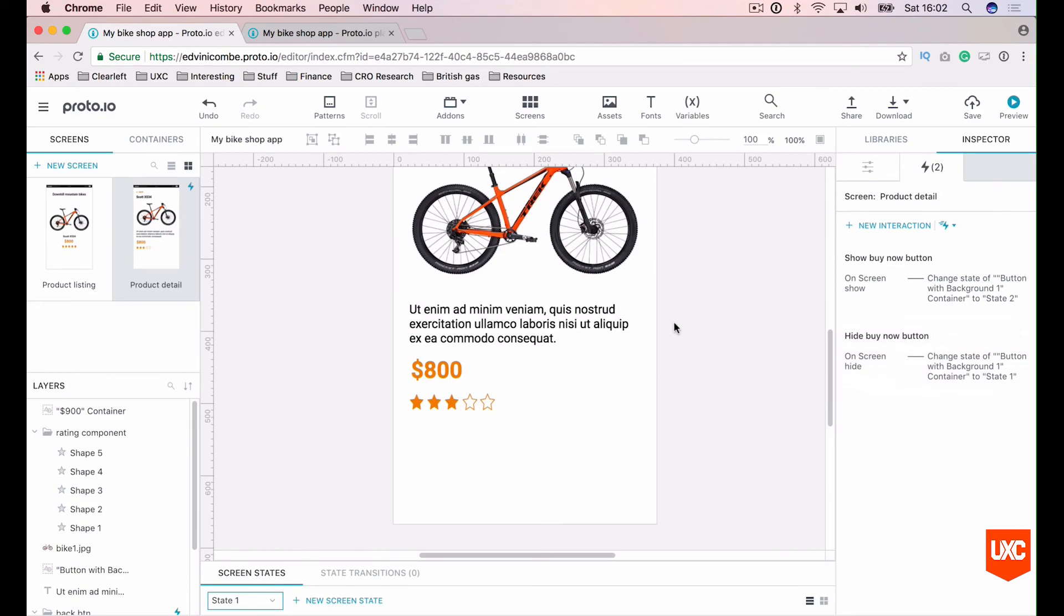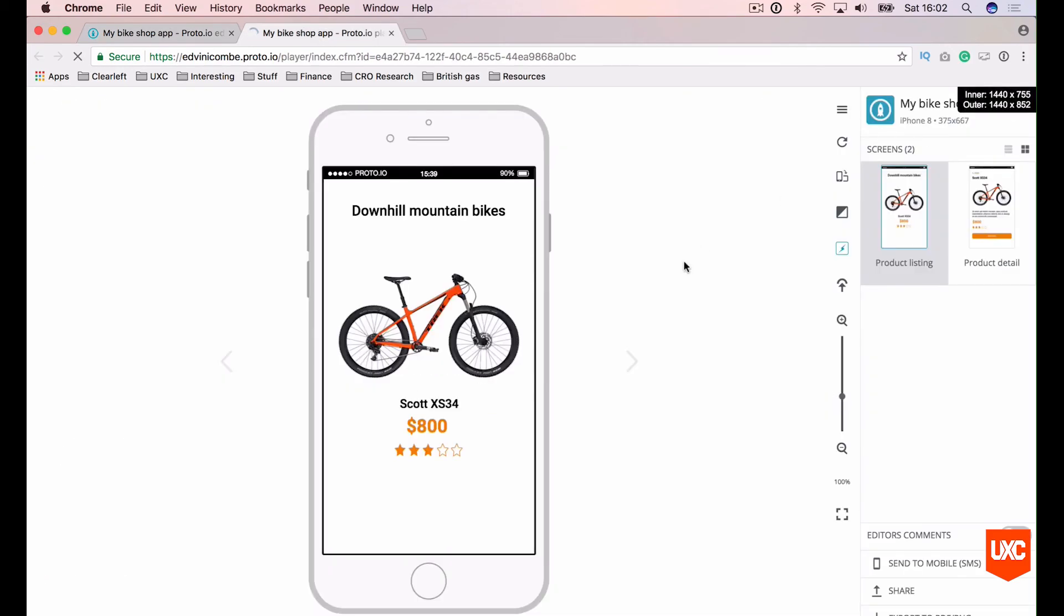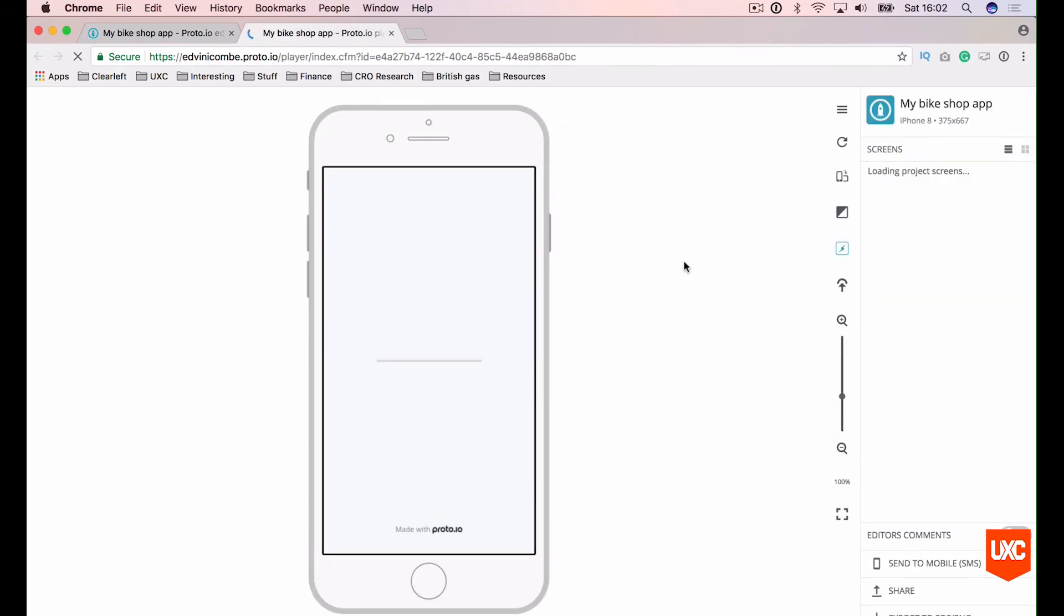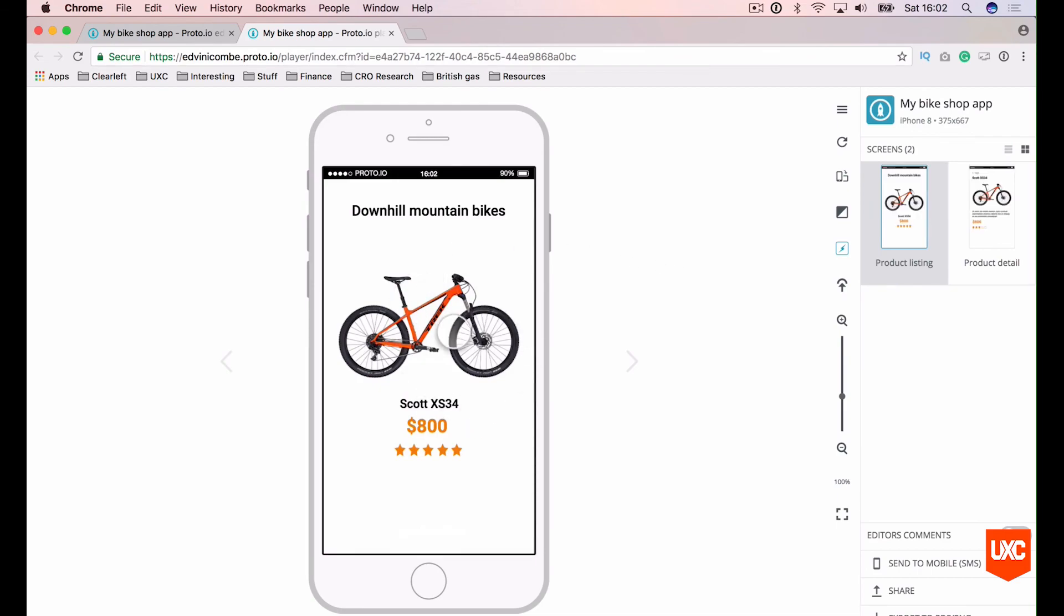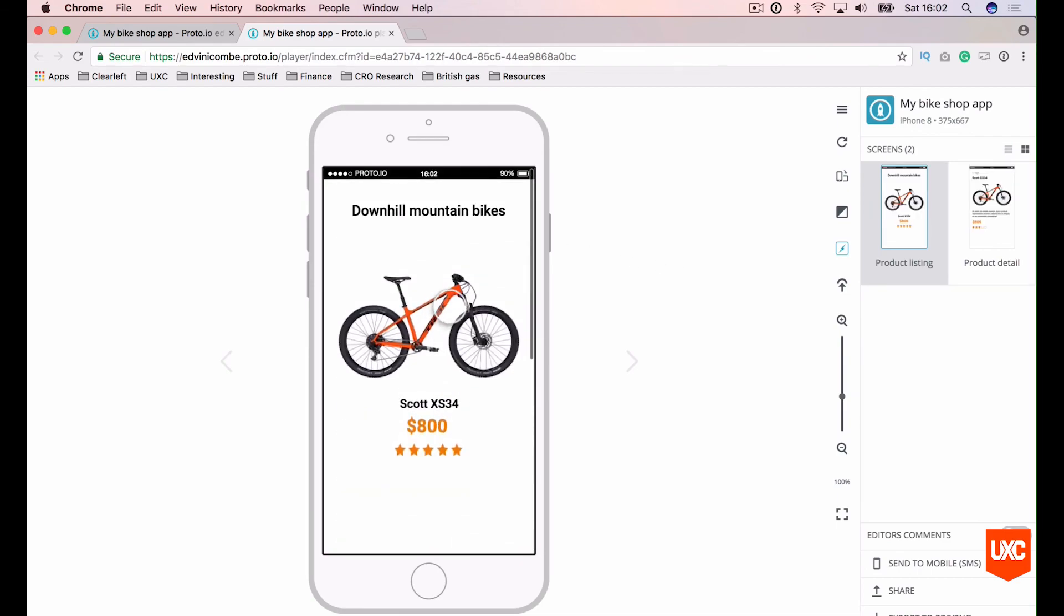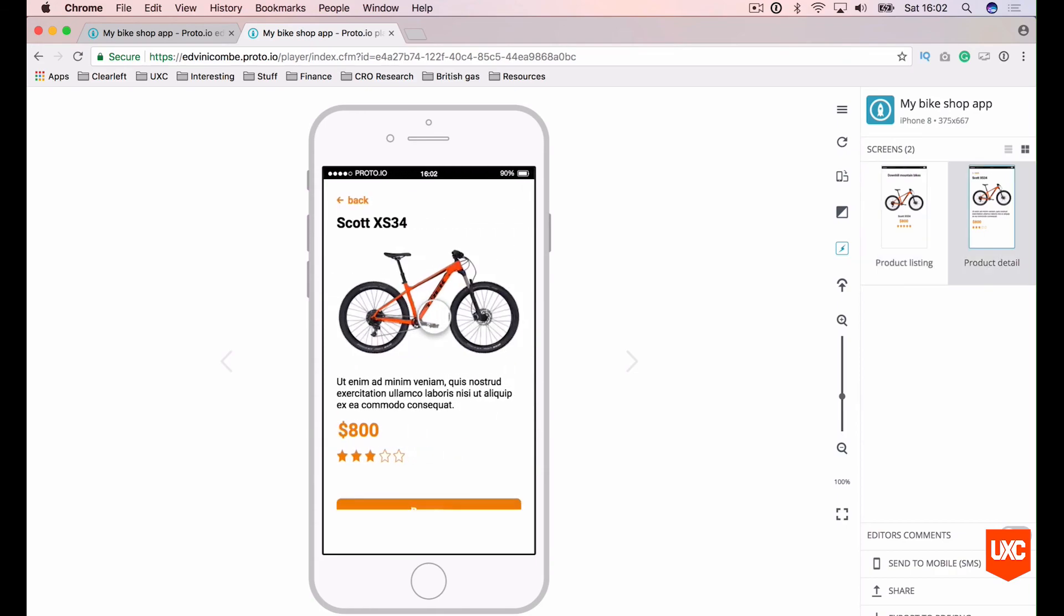Let's save our document by hitting command S and let's preview our prototype. So fingers crossed this should work. So we've got our two products here. Let's click on our first product on our bike. And yeah, there we go. Our buy now button seamlessly flies in from the bottom of the screen.